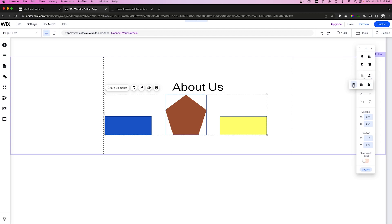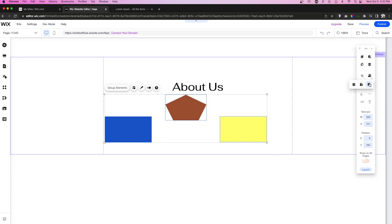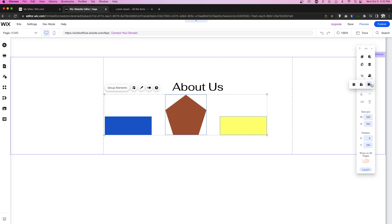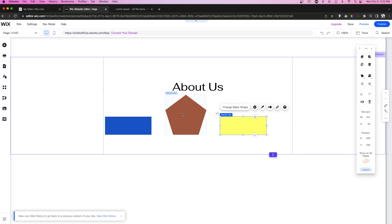Next to that is the Match Size icon. You can match width, match height, or match both. Pressing Match Width changes all selected elements to have the same width. Match Height makes them all the same height. Pressing Match makes everything share both the same width and the same height.